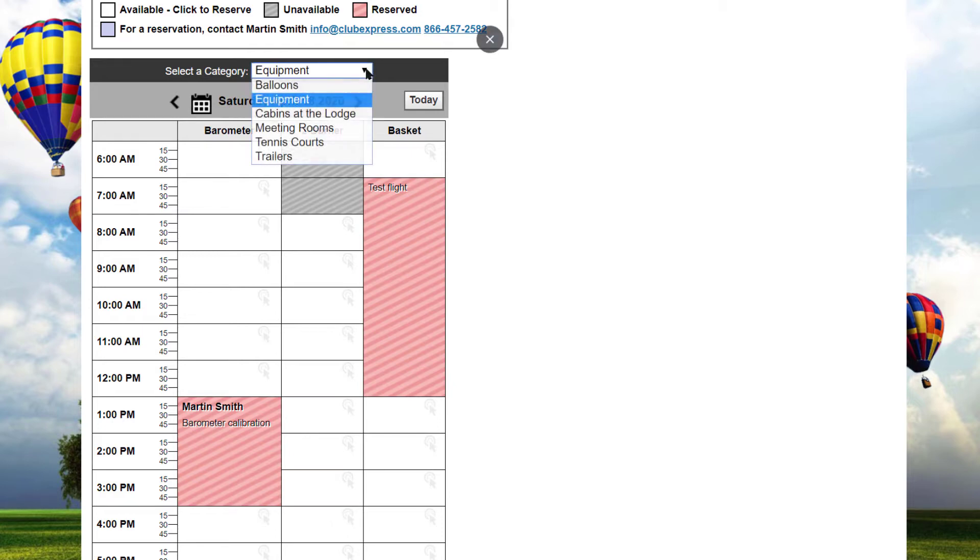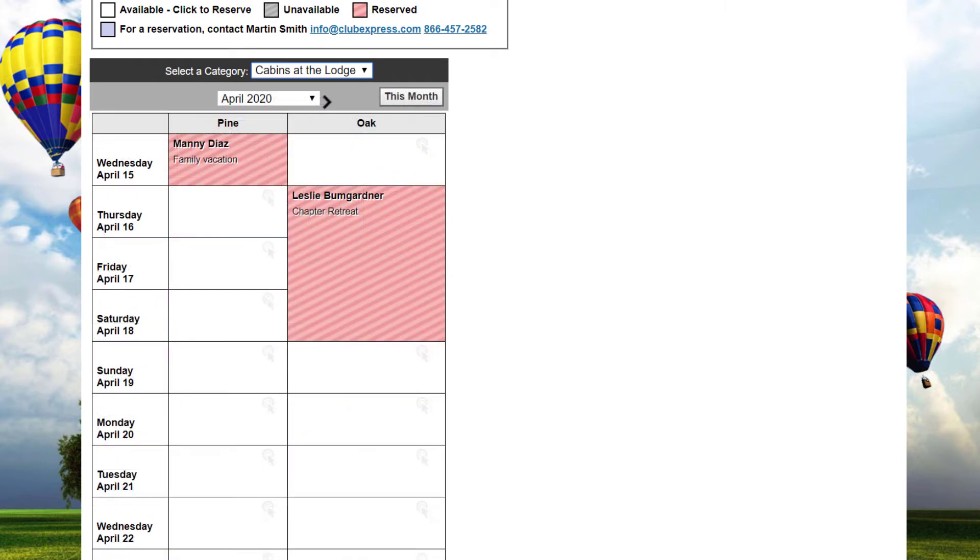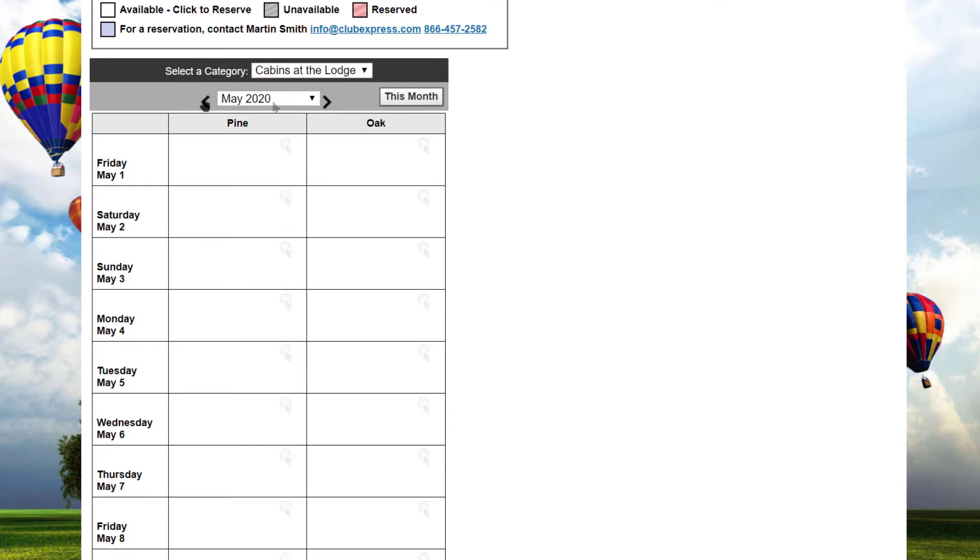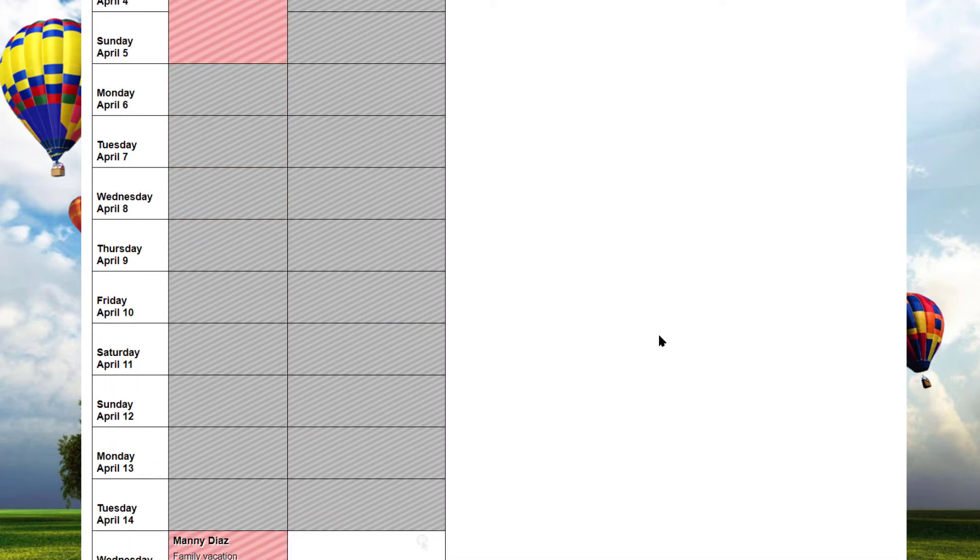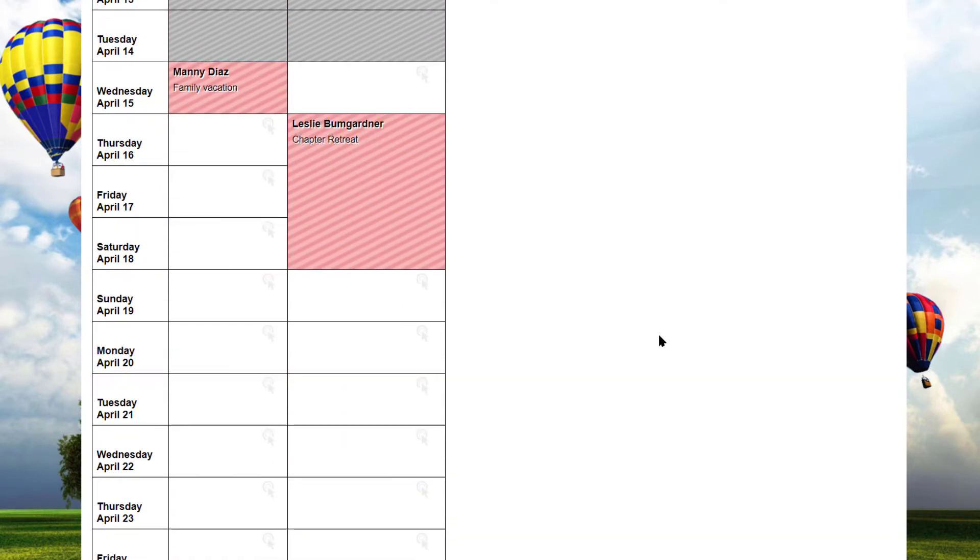For categories that are reserved on a daily or an overnight basis, like a balloon rental or cabin, each screen shows a single month with the rows representing the days and starting from today. You can click the arrows to the right and left of the date to move forward or backward by one month at a time, and you can also click the This Month button to jump back to the current month.